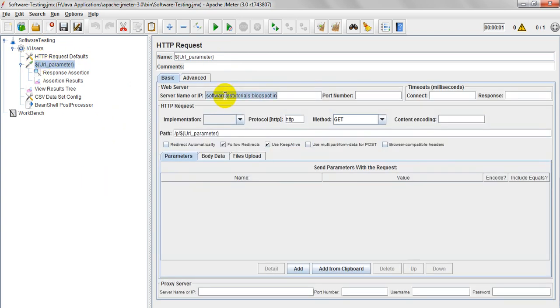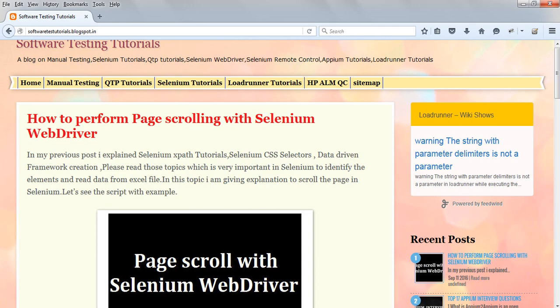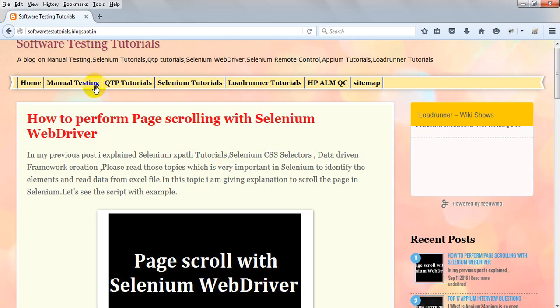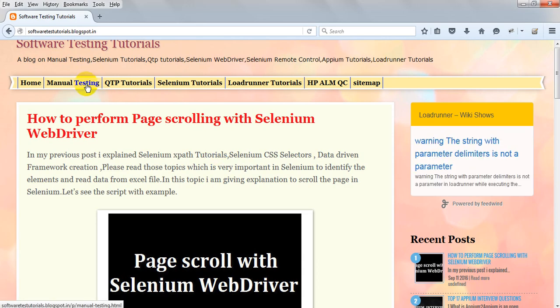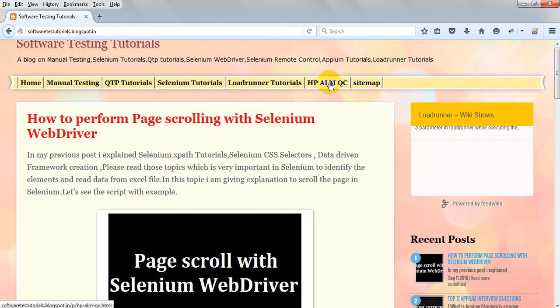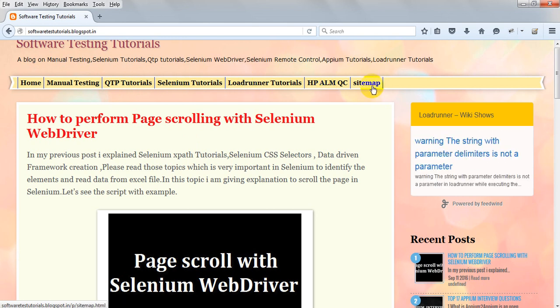I am using my blogspot.in website. Here I have different URL pages: manual testing, QTP tutorials, Selenium, LoadRunner, HP Element, and sitemap.